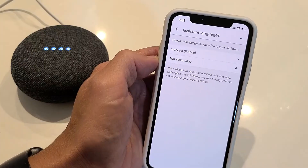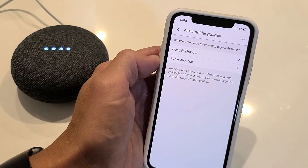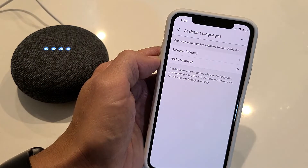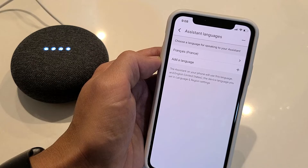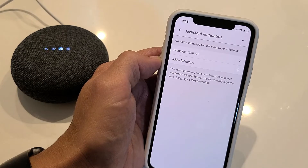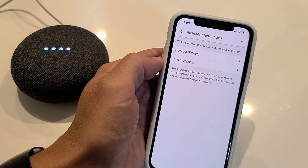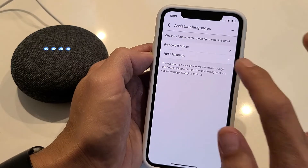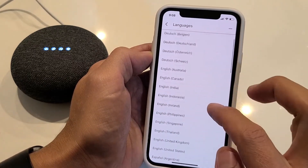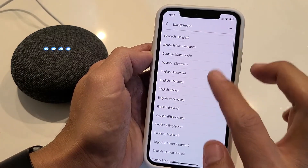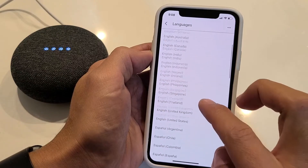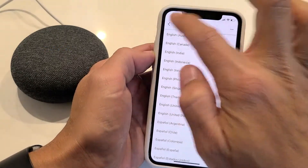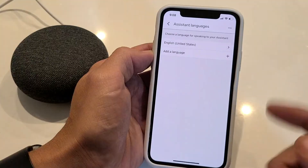I don't know French, but I'll say it in English and then it should respond back to me in French. Hey Google, what's tomorrow's forecast? So there you go. And I'm going to go ahead and put mine back to the default English United States. Make sure you click back to save it.